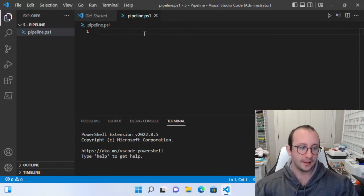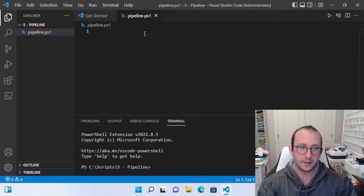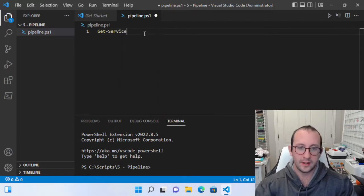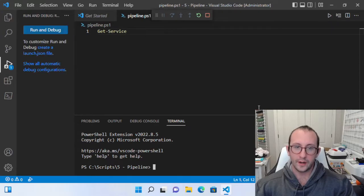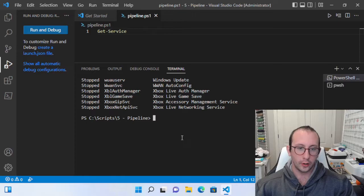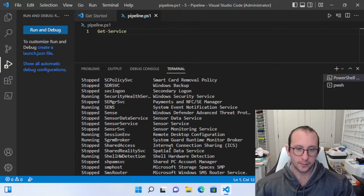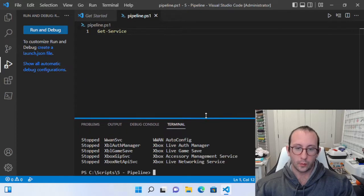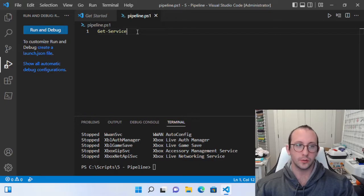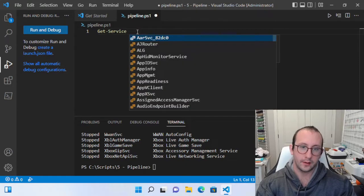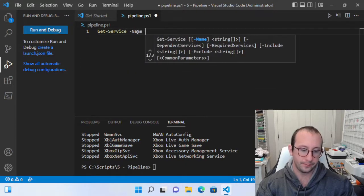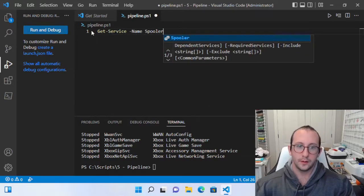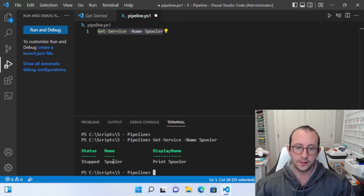Let's get started by using the get-service cmdlet. We've seen this cmdlet already in the first video — it just gets all the services currently on the computer, whether they are running or stopped. We can also specify a specific service to pull back. If we do get-service -Name spooler, we can get the specific print spooler service. Right now we can see that it is actually stopped on my computer.